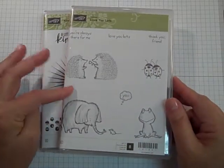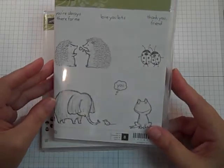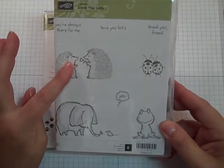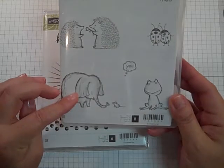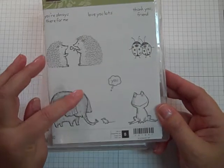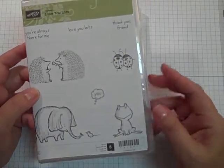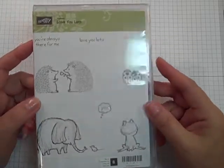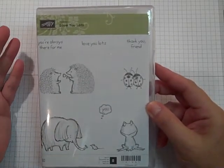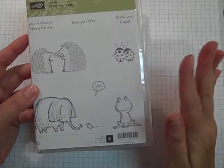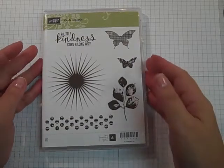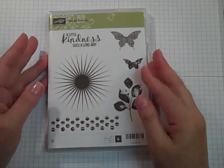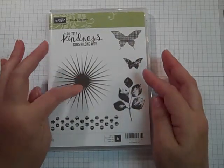First off, I used this hostess set called Love Ya Lots and it's adorable. What really got me was these cute little hedgehogs, although I am an elephant nut. I love ladybugs, who can't resist a cute frog, and the sentiments—you're always there for me, love ya lots, thank you friend—they're perfect. I'm also using Kind of Eclectic again, and I couldn't resist the sun.